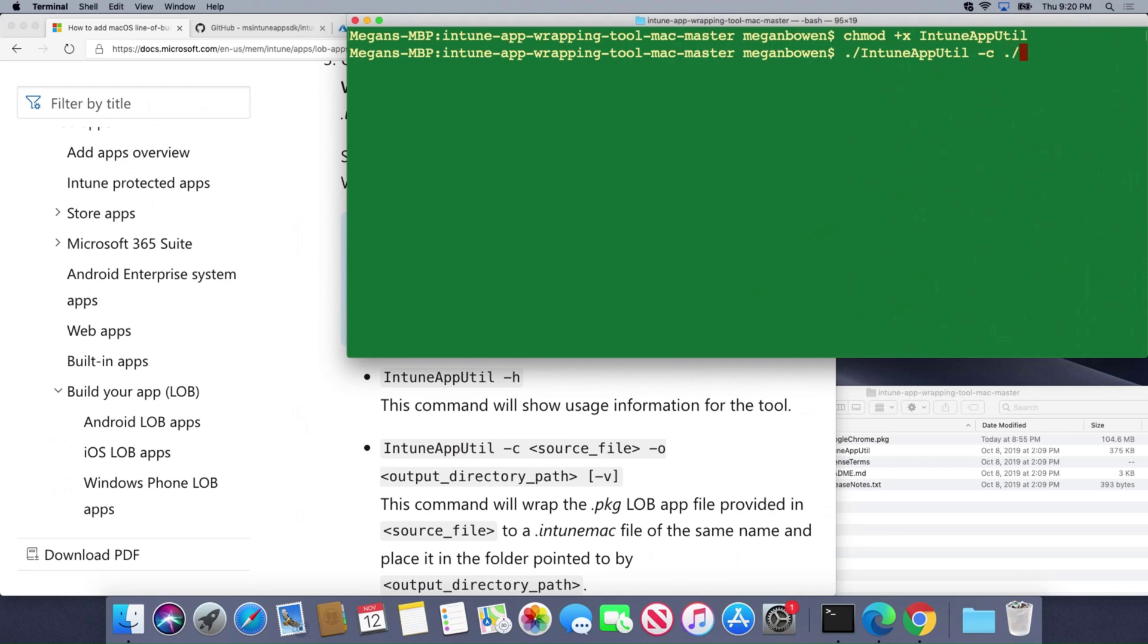Then we're going to do dash c for the source file and it's actually located in the same directory that I'm in now and this is going to be google chrome dot pkg. I can only do this for .pkg files. I cannot do it for .dmg files. That dmg has to be converted into a pkg and then I can wrap it with the Intune App Util wrapper.